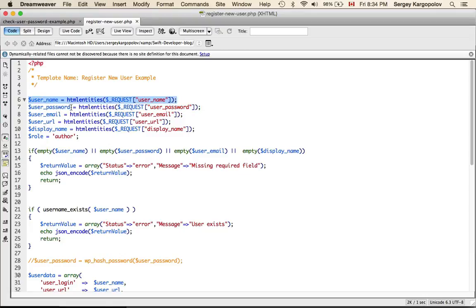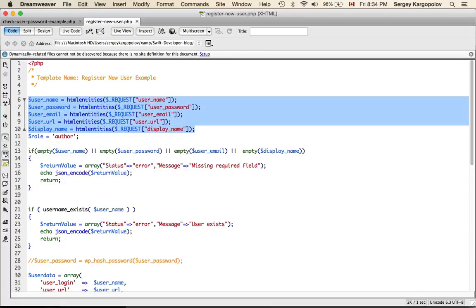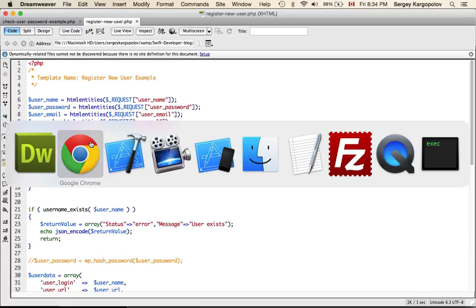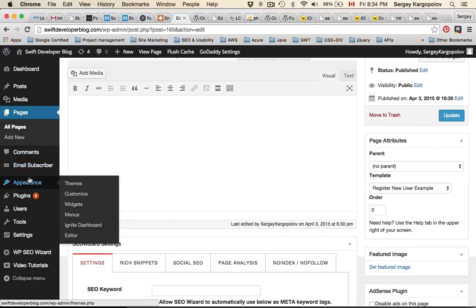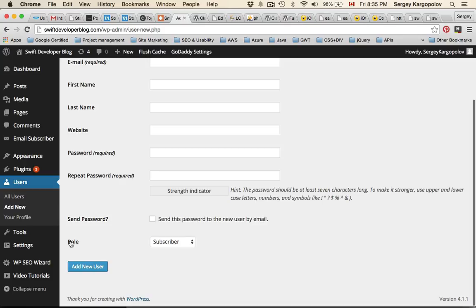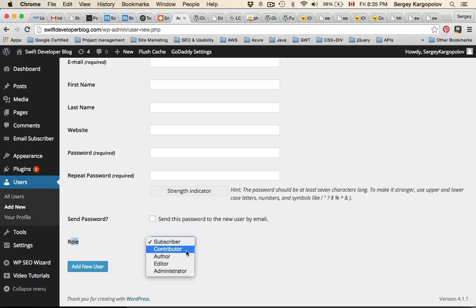Basically we read username, password, email, server URL, display name — some of the parameters that your registration form may submit. For WordPress we also need an author role. There are multiple roles when creating a user — if I go under Users you'll see that a WordPress user can have the role of subscriber, contributor, author, editor, or administrator. You decide what kind of user you want to create. For this demonstration I've selected author.